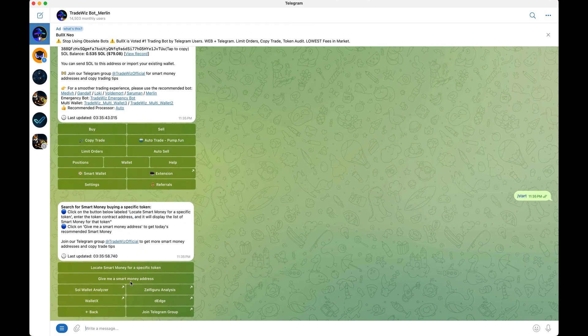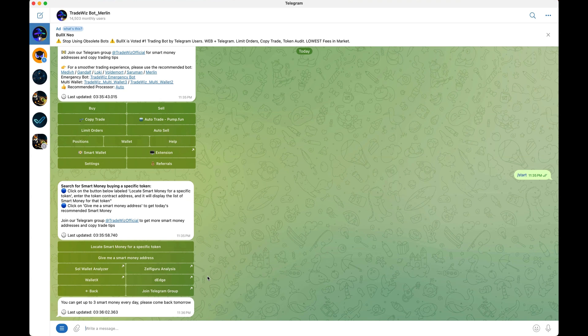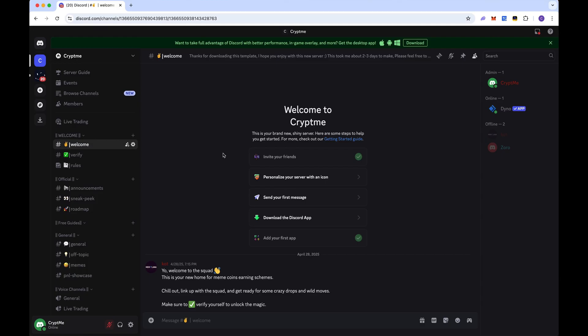In the smart wallet section, you can also request a smart money address — click it and Trade Whiz will generate a wallet on its own. You get three per day, which is a cool feature for finding good wallets to copy trade. We also just started our own Discord channel — the link will be down below in the video description. If you have any questions about what I covered, leave a comment and I'll get back to you. Thanks for watching — see you in the next one.